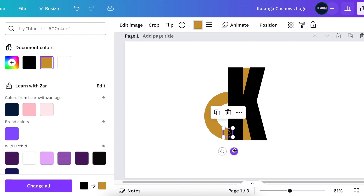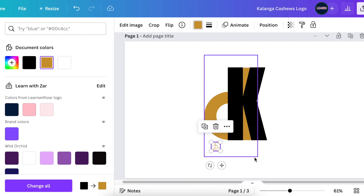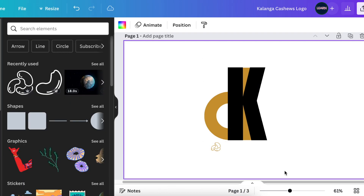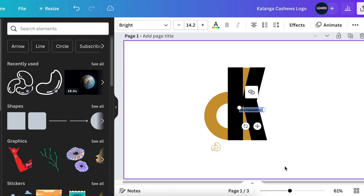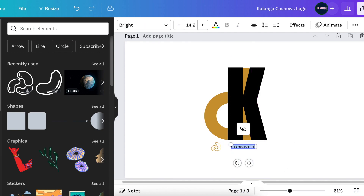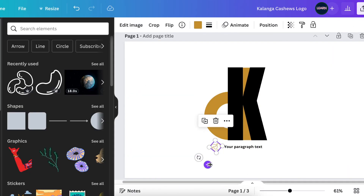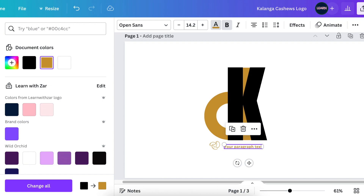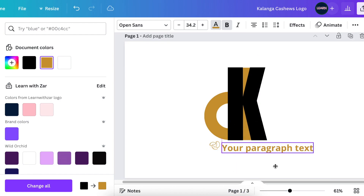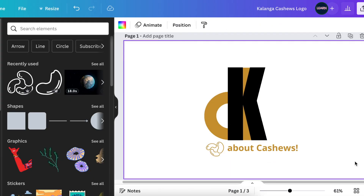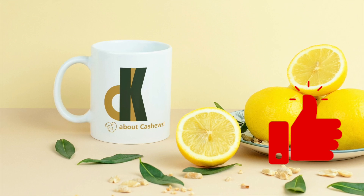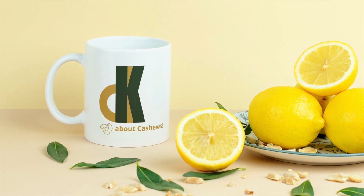Place the cashews just below the logo letters. Press T for text and write the tagline for the business using Open Sans, bold — something like "KC: The company is nuts about cashews." And that's our first design — I hope this sparks an idea for you, Angel.